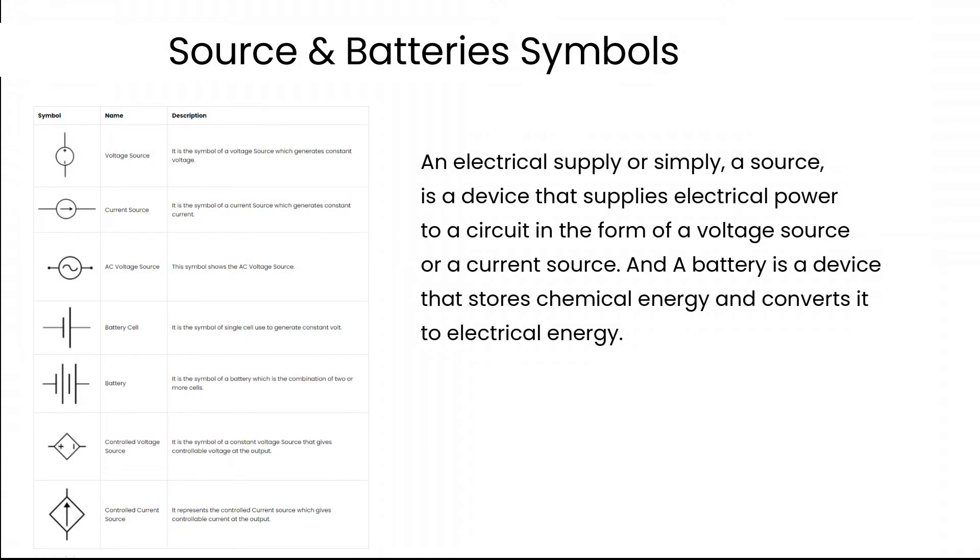An electrical supply, or simply a source, is a device that supplies electrical power to a circuit in the form of a voltage source or a current source. A battery is a device that stores chemical energy and converts it into electrical energy.